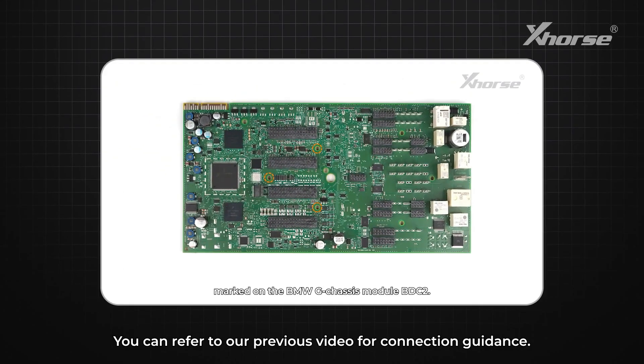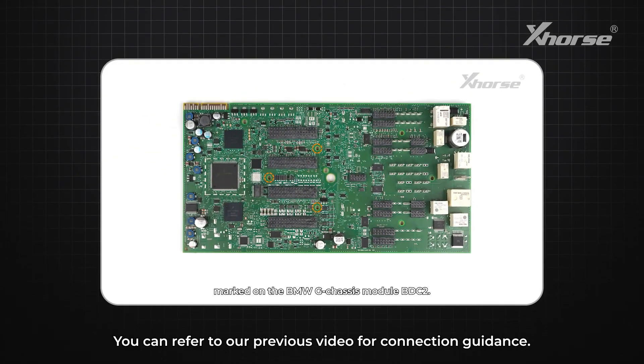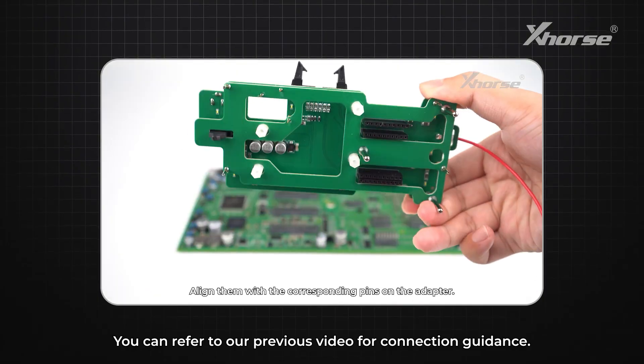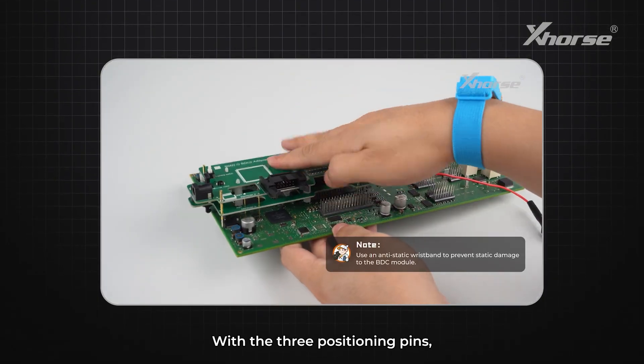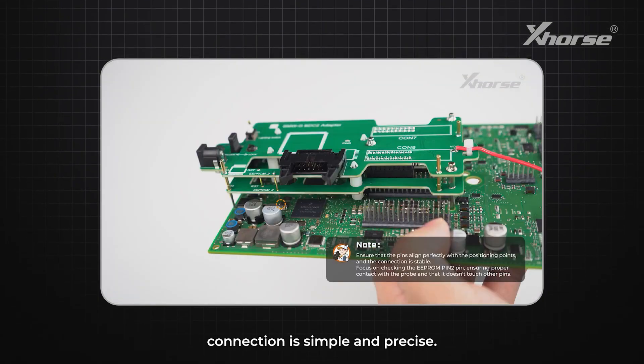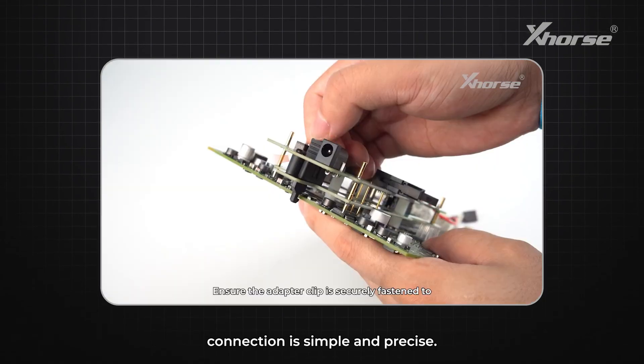You can refer to our previous video for connection guidance. With the three positioning pins, connection is simple and precise.